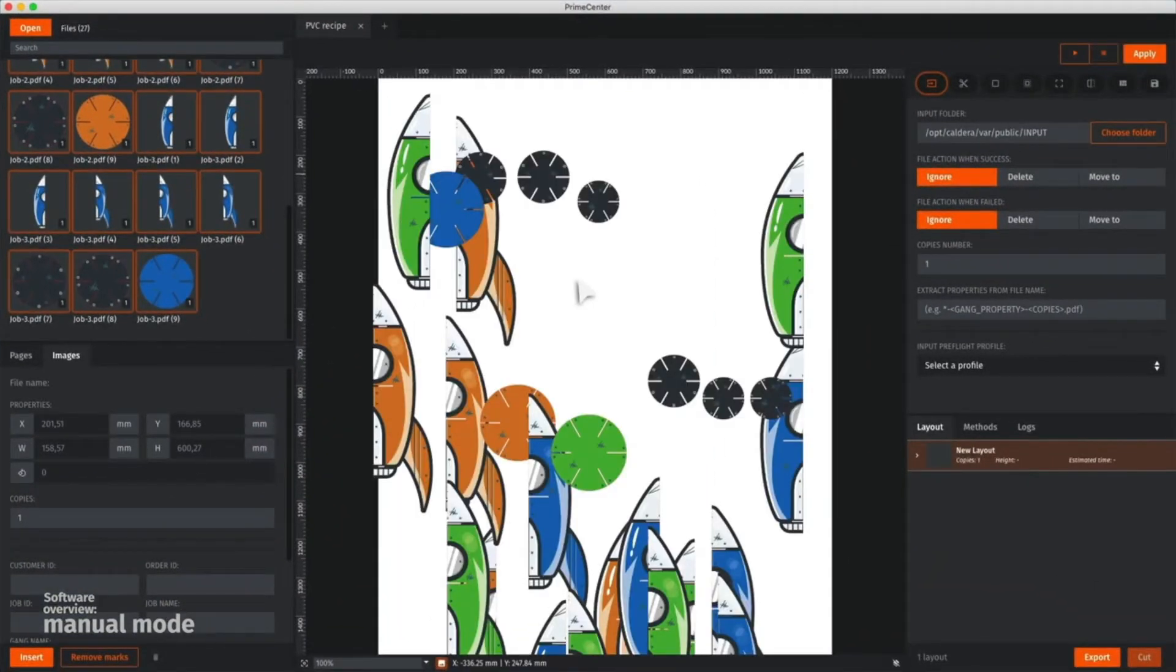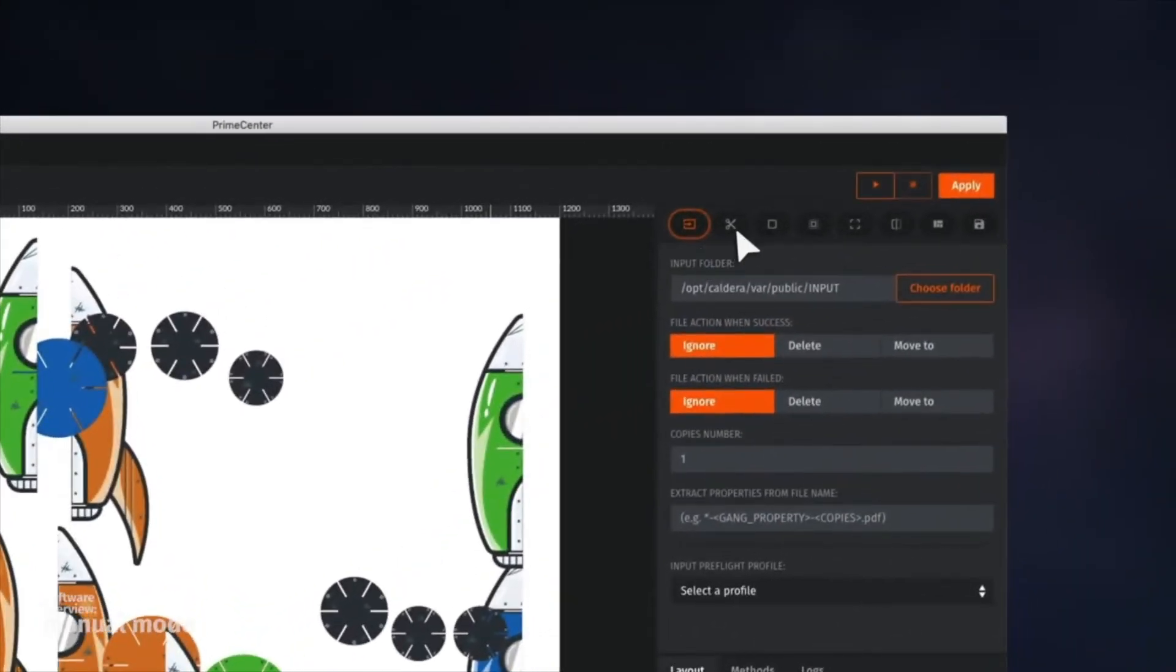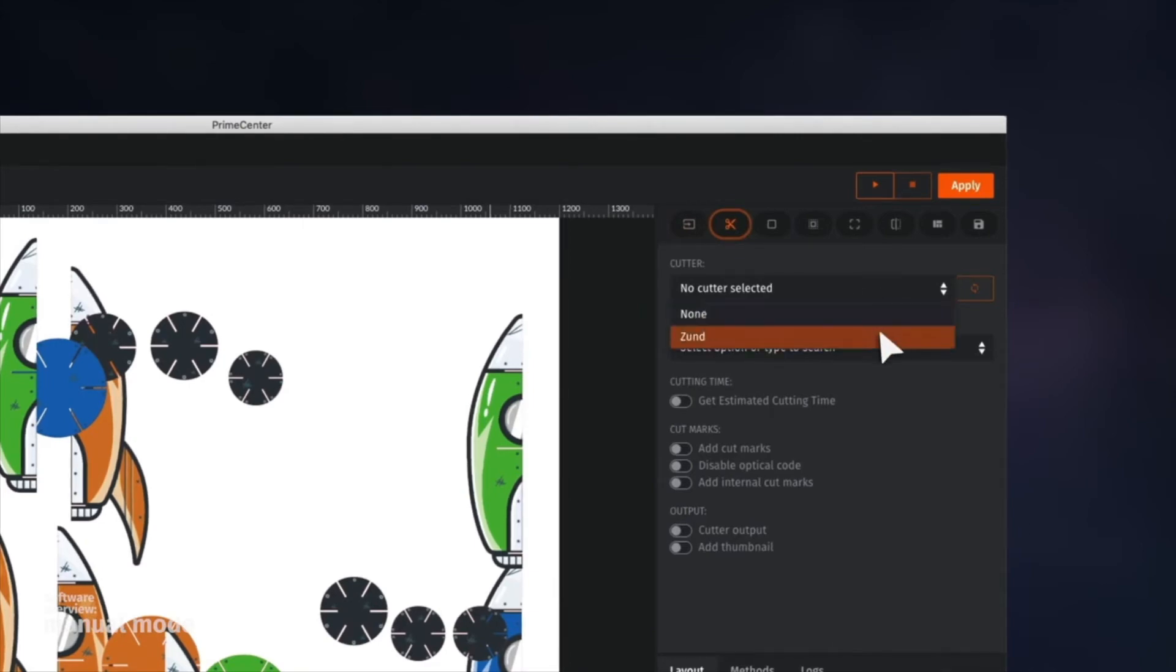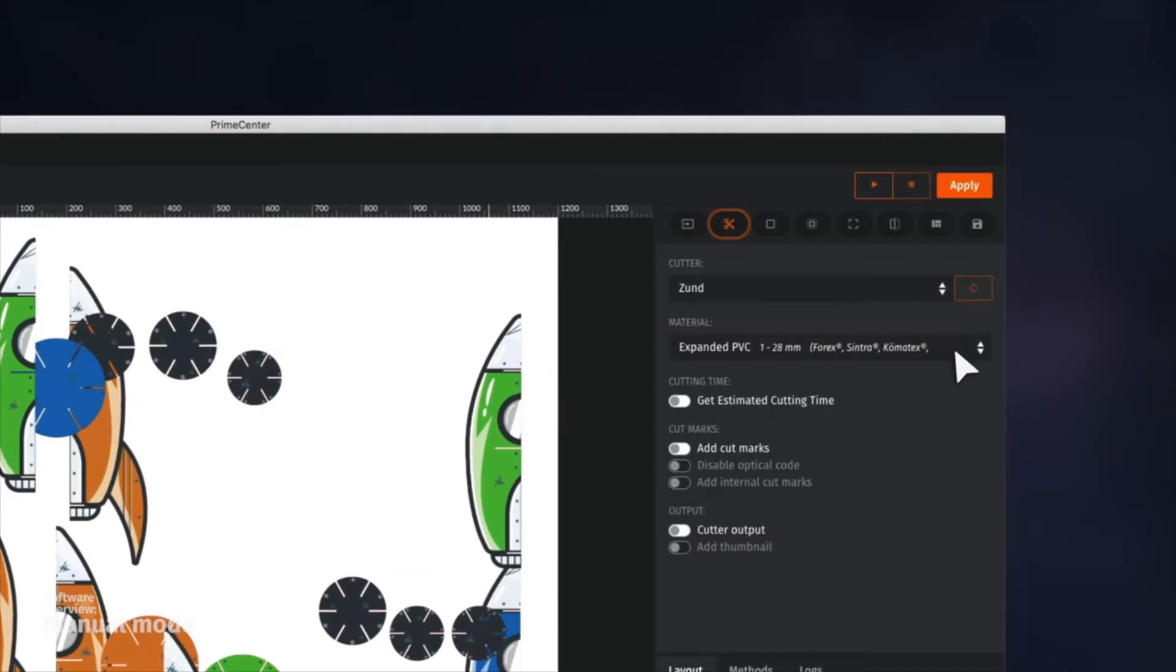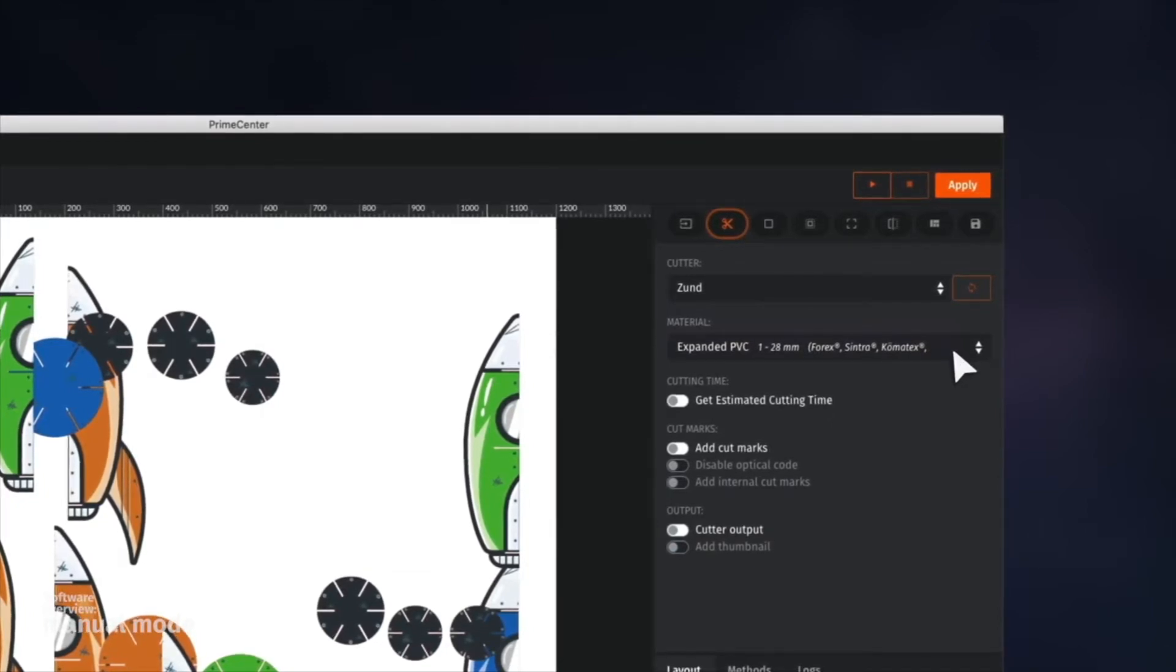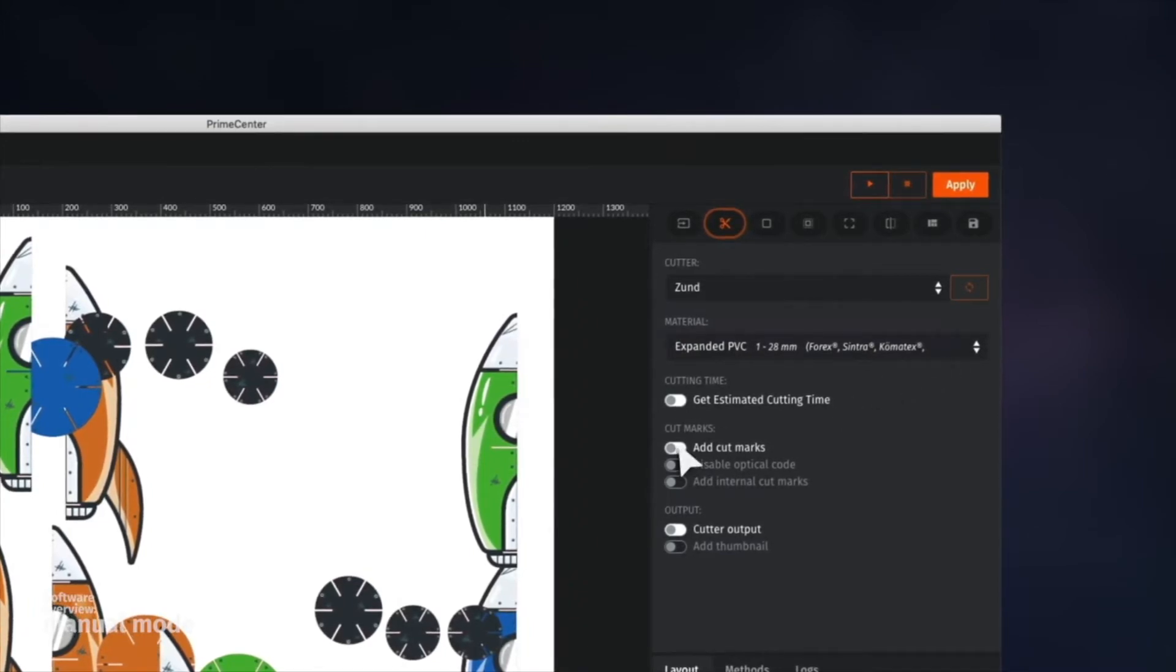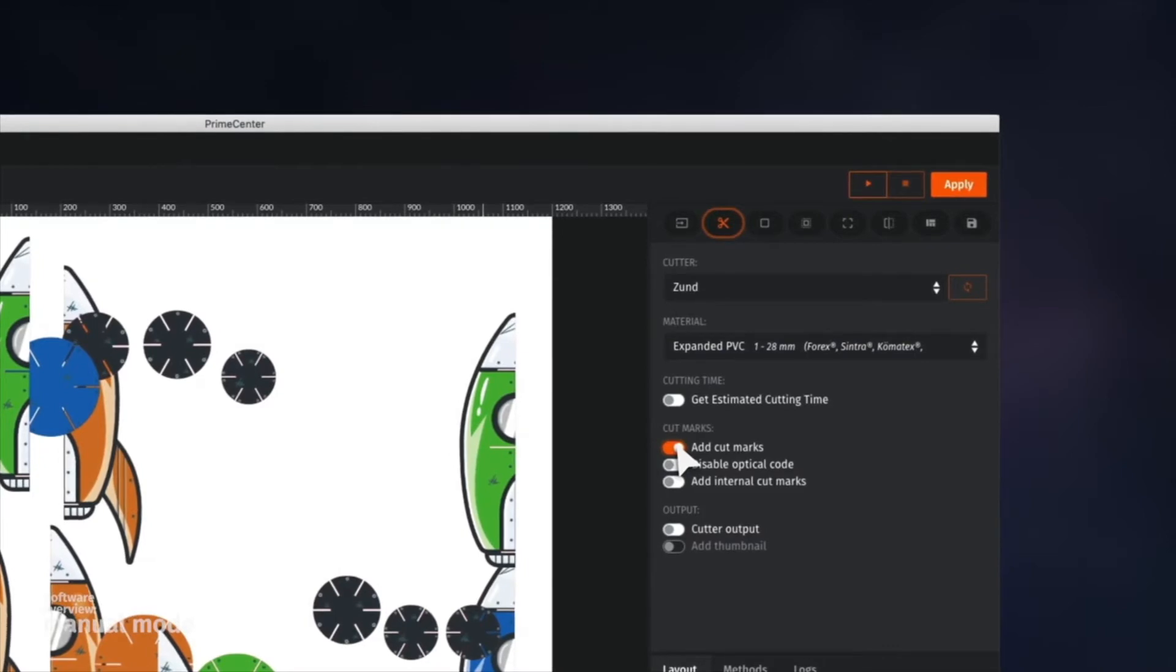It's time to set up how we are going to nest these files. We first need to choose the cut device where we want to send the cut file. As we can see, the list of materials available from the cutter is synchronized with Prime Center. So let's keep a PVC substrate. Then we can enable cut marks to ensure the automatic registration process.